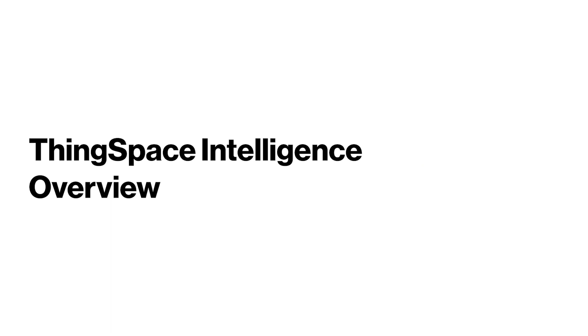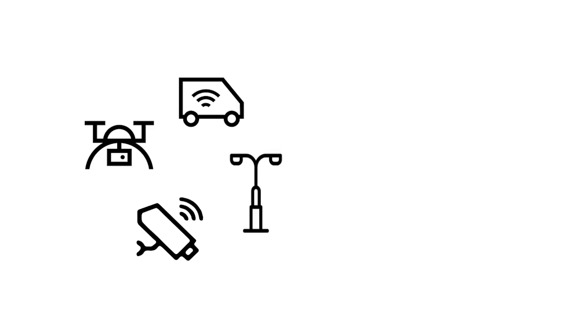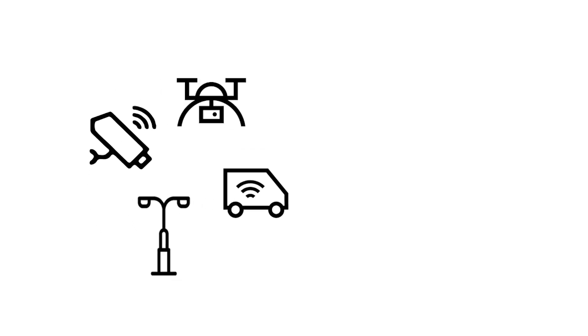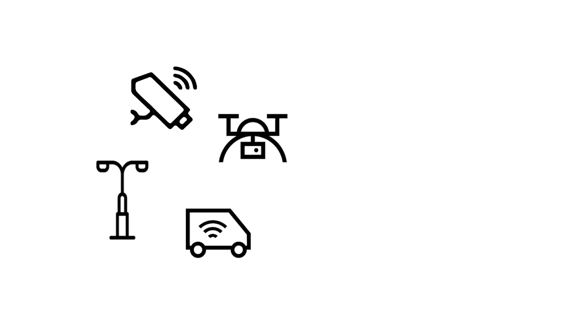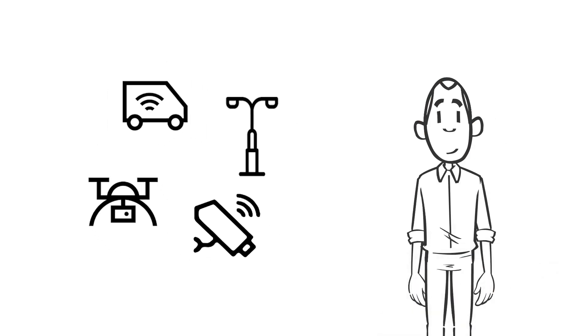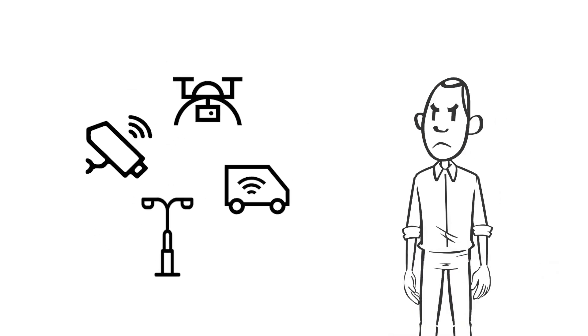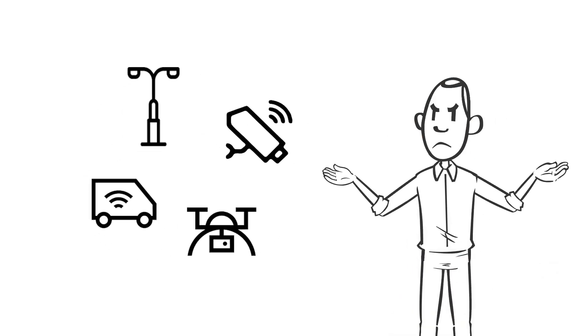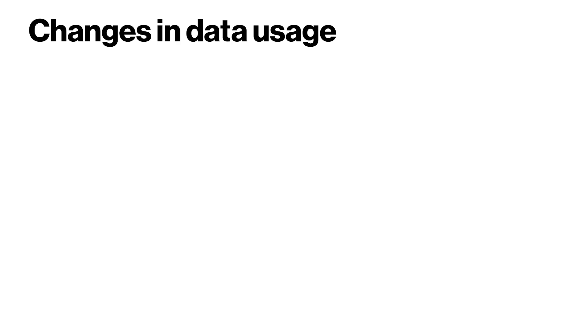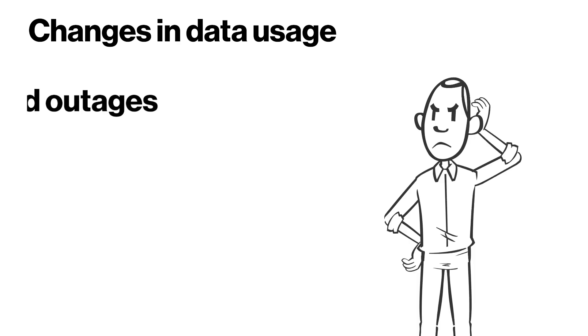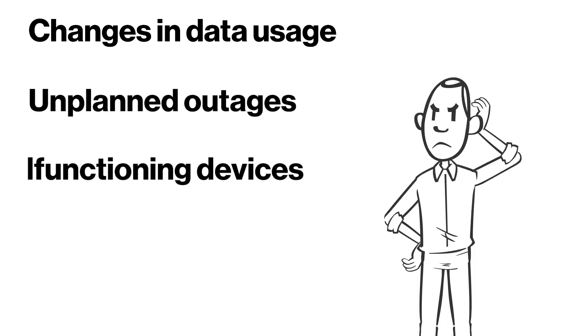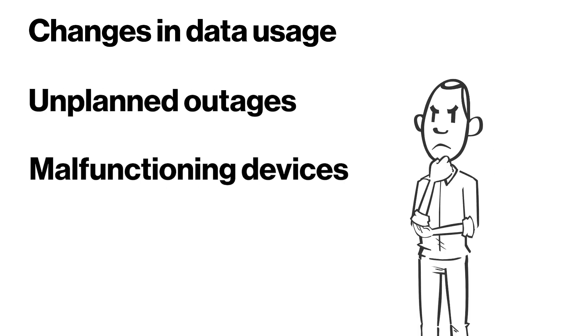Welcome to ThingSpace Intelligence, IoT Analytics Engine. Since IoT devices are not routinely monitored by a human, rogue behavior can cause headaches for IoT account owners, such as changes in data usage, unplanned outages, malfunctioning devices, and security risks.